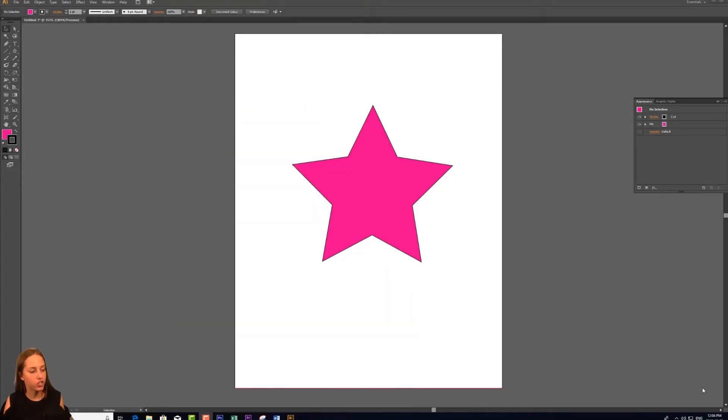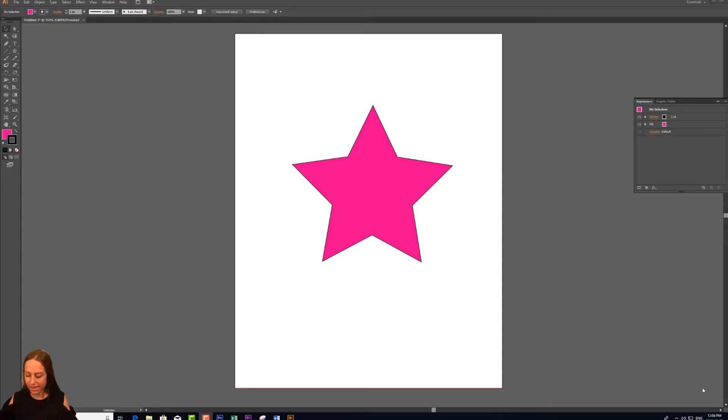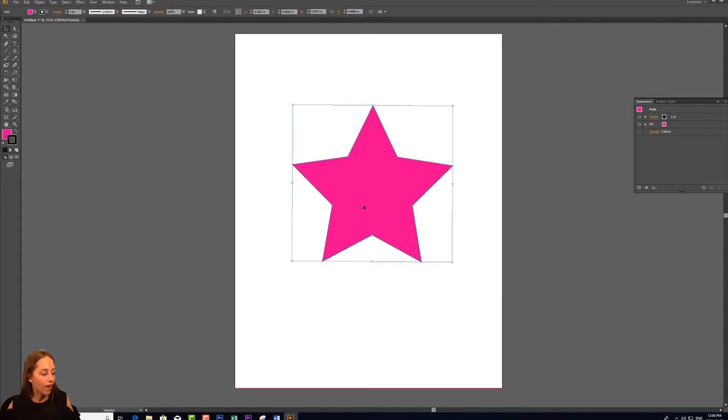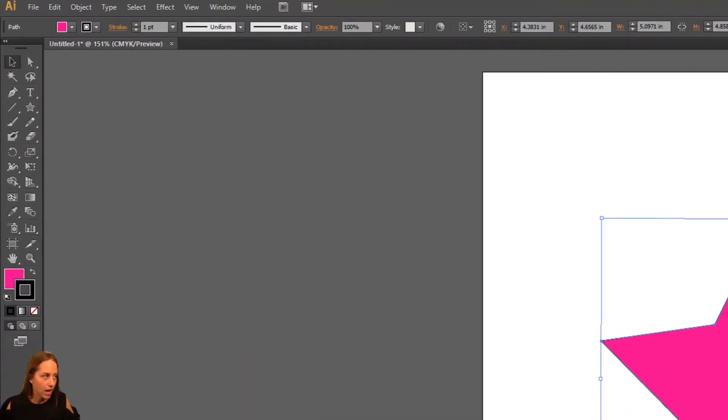So I have a star here, pink star, in the middle of my page. I just used the shape tool to create this and we're going to get right into things by selecting the shape that we want to add our effect to.